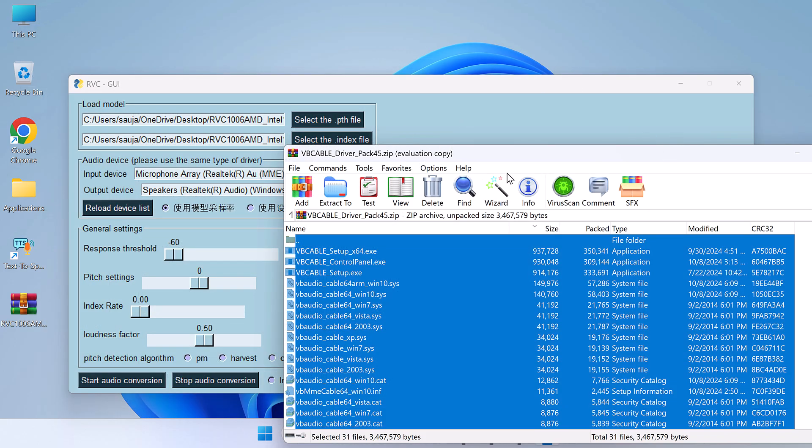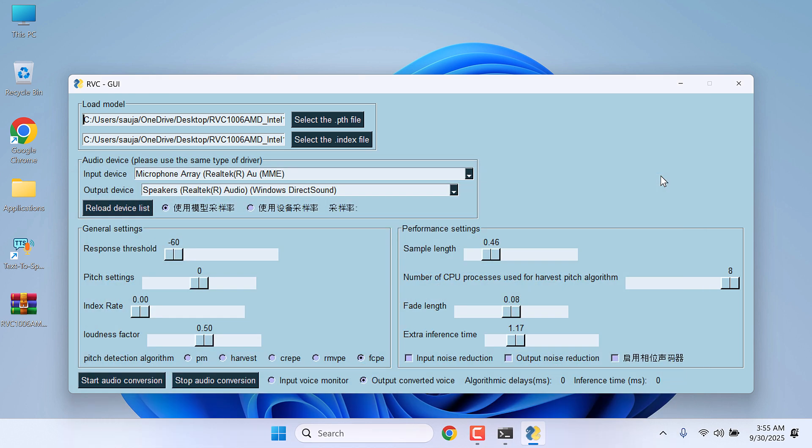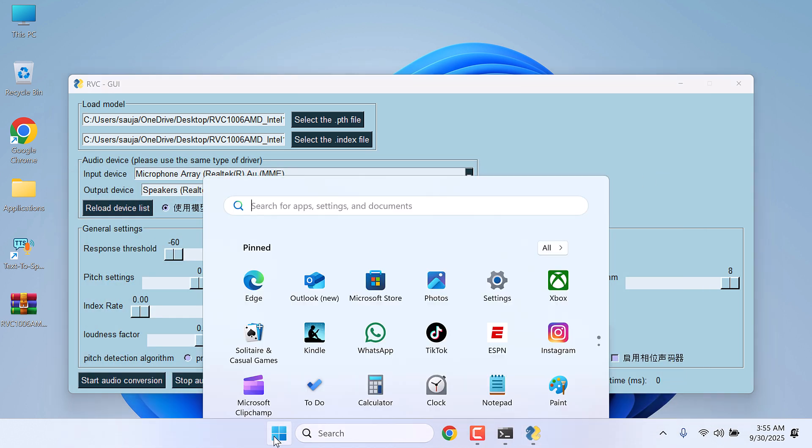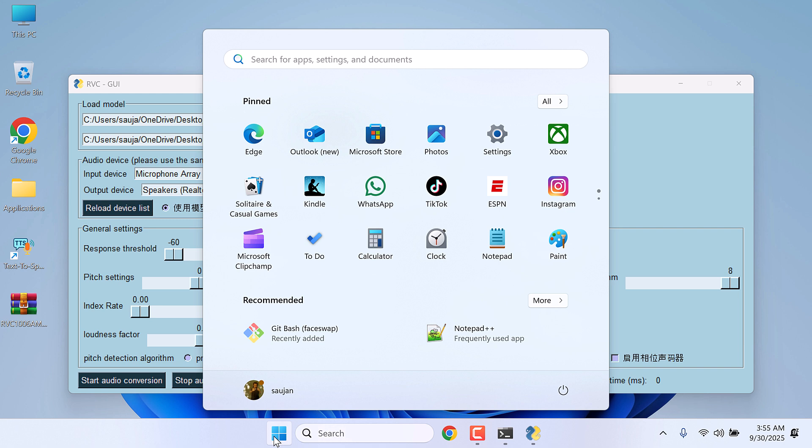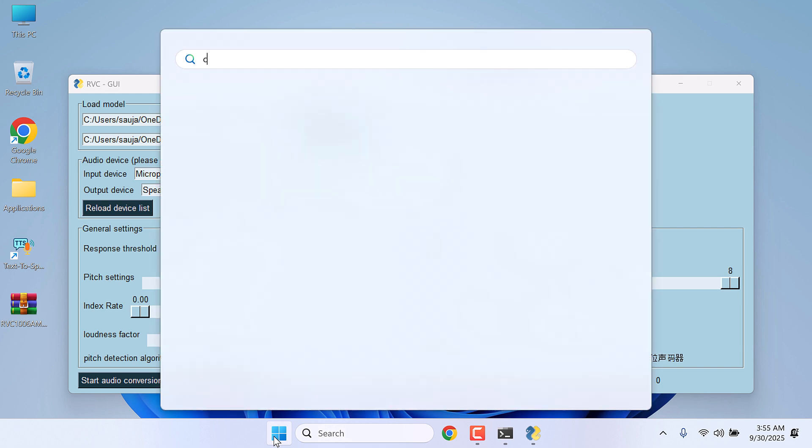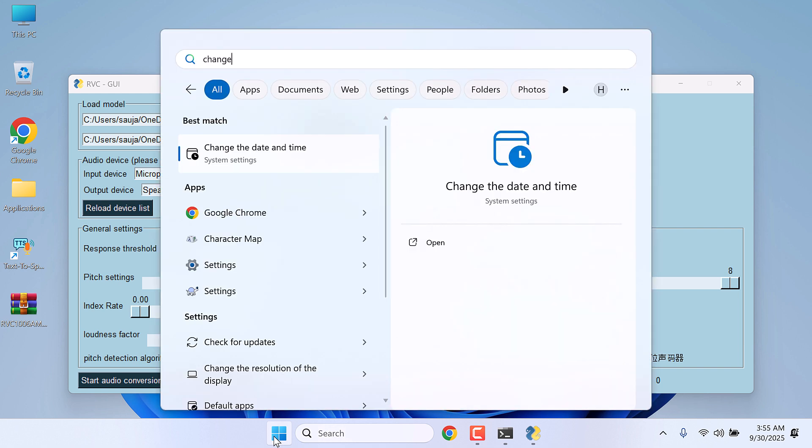Make sure to restart your PC. After this is done, go to the start menu and search for Change System Sounds.